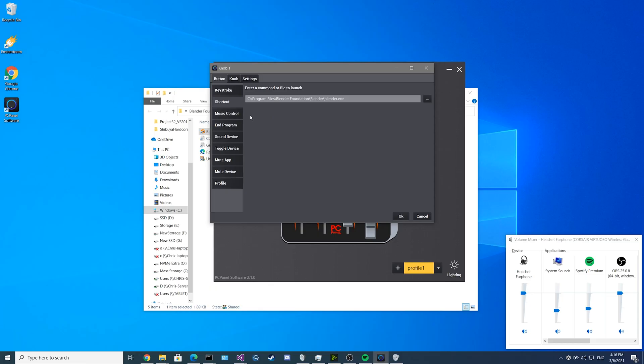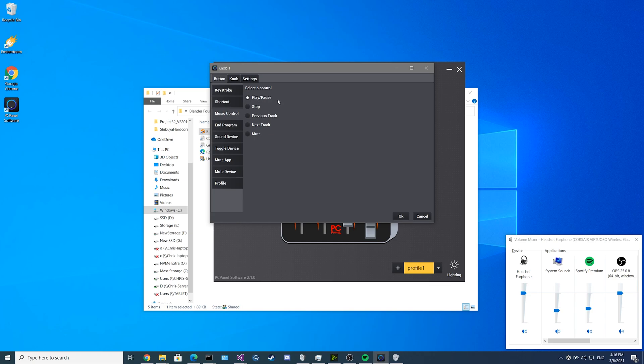For the next feature we have Music Control. Just like any other Windows Media controller, you can play and pause, you can stop, you can go back to the previous track, go over to the next track, or even mute the audio.